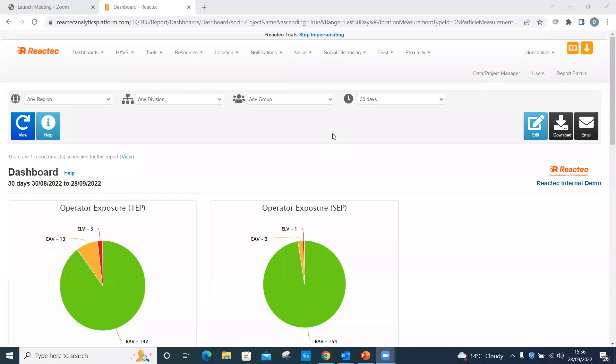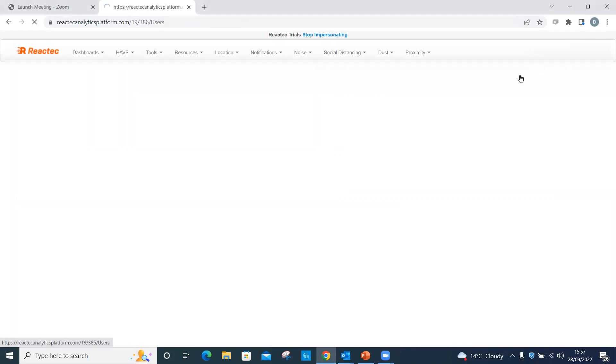Log into the Reactek Analytics. On the toolbar, click Users. Then click Create New.